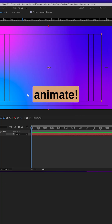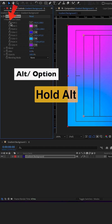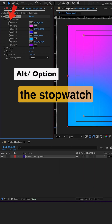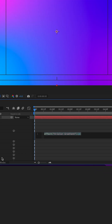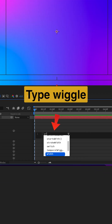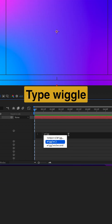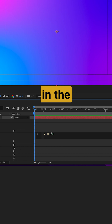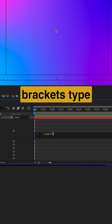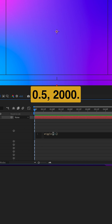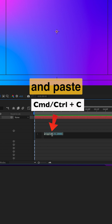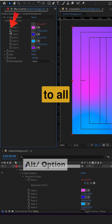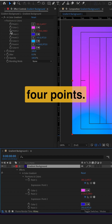Time to animate. Hold Alt or Option and click the stopwatch on Point 1. Type wiggle, and in the brackets type 0.5, 2000. Now copy and paste the same expression to all four points.